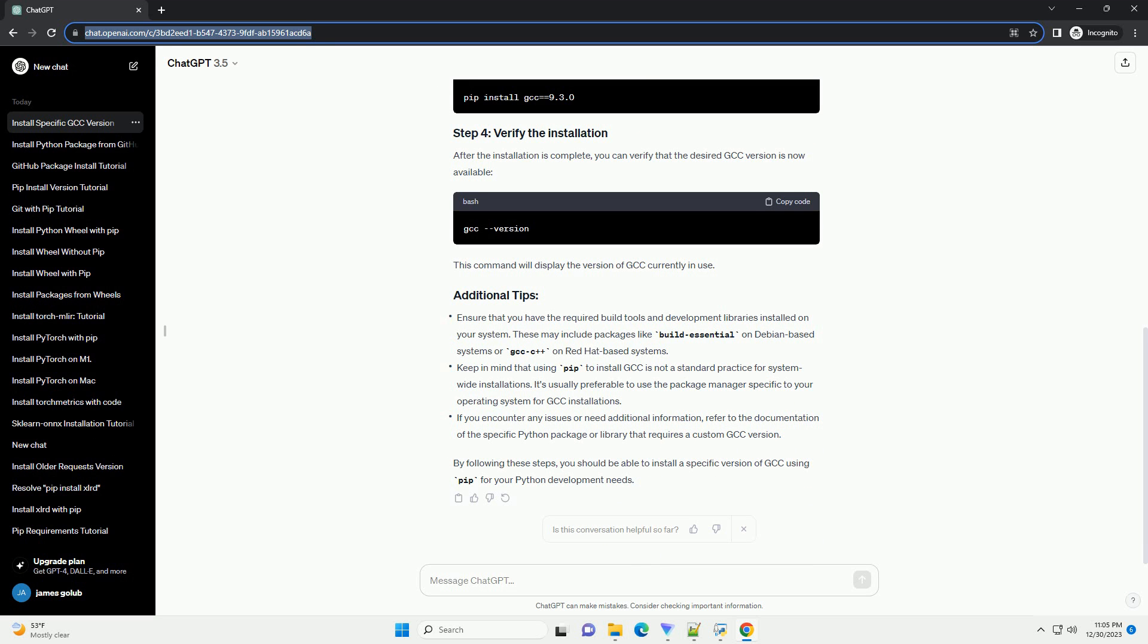Ensure that you have the required build tools and development libraries installed on your system. These may include packages like Build Essential on Debian-based systems or GCC C++ on Red Hat-based systems.